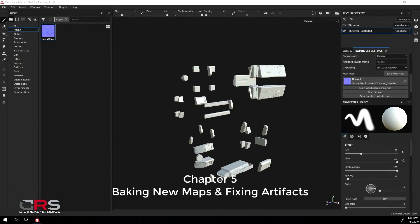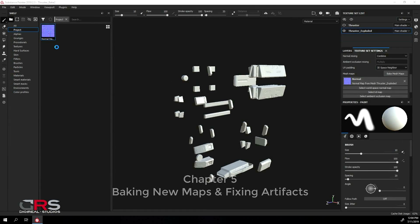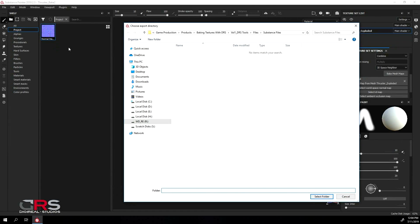Before we start baking our new normal maps, let's export our current map. Right-click on it and select export resource, and click select folder.